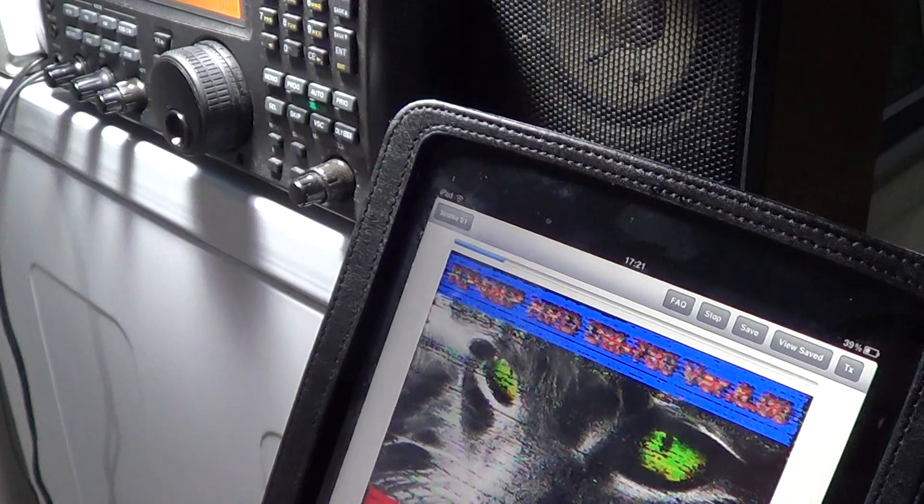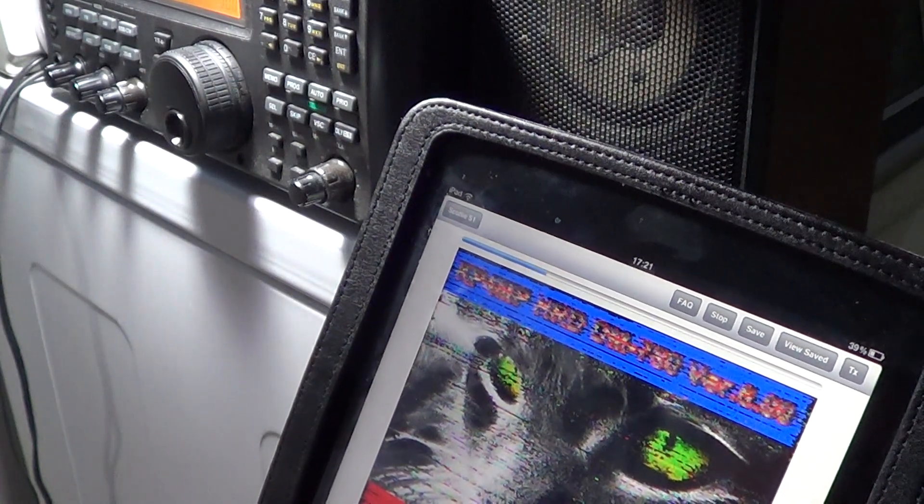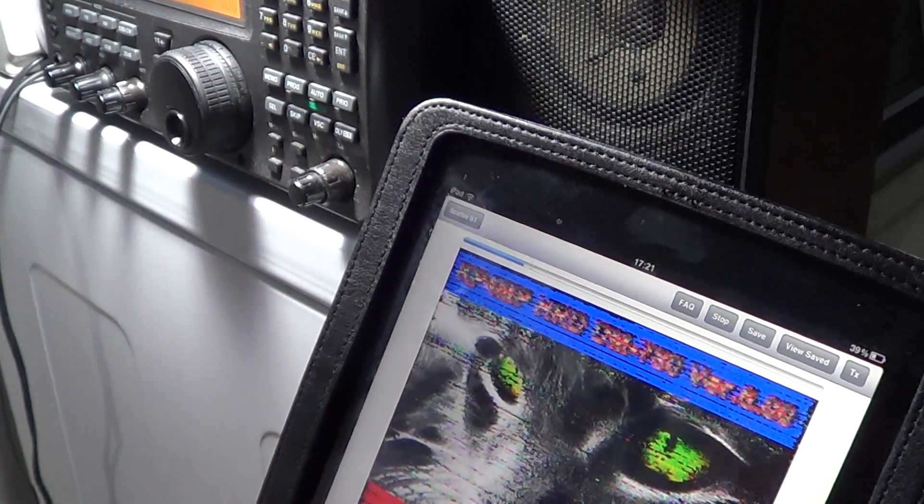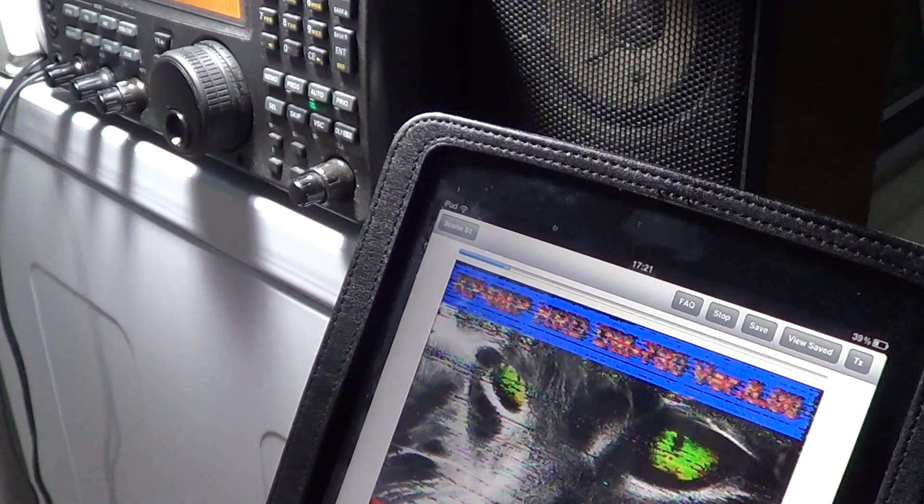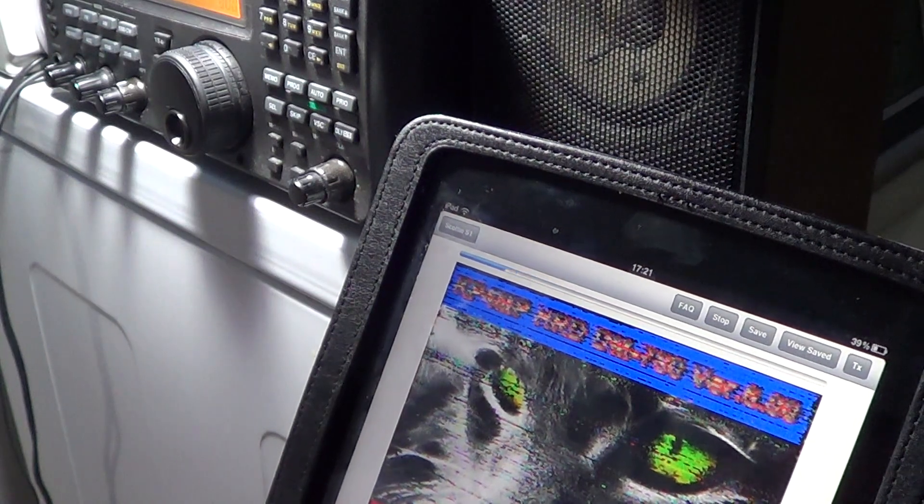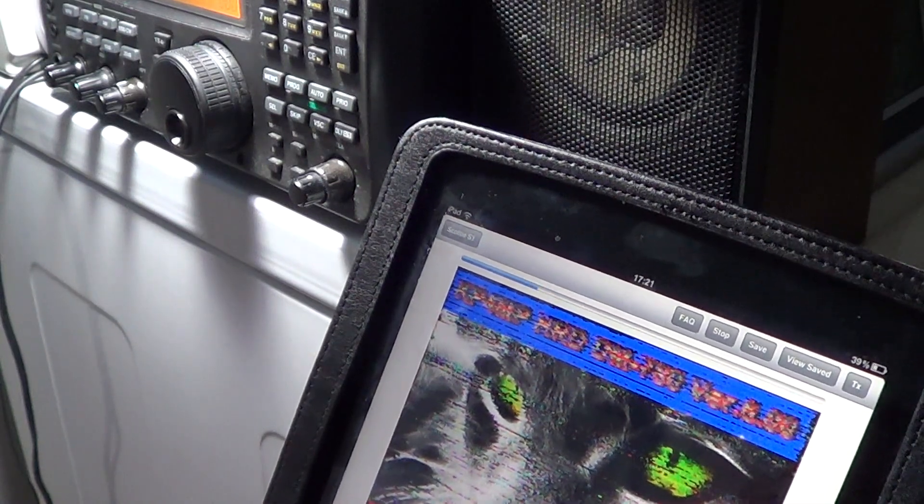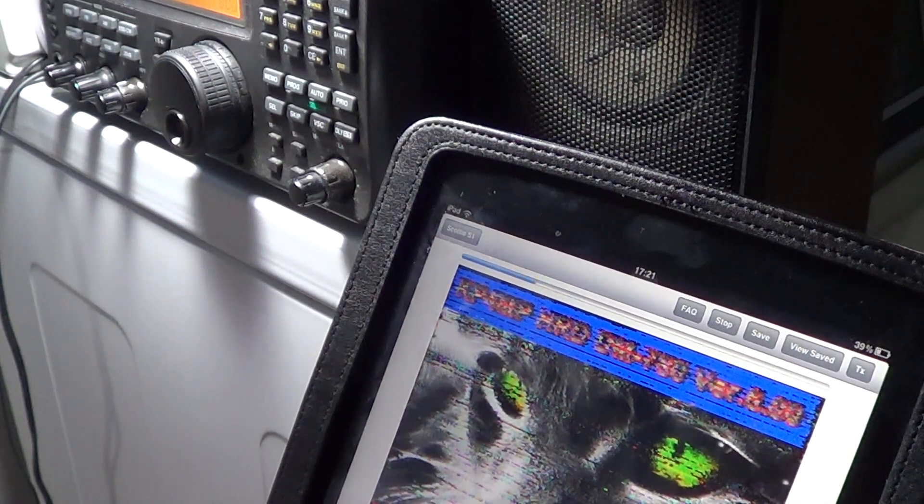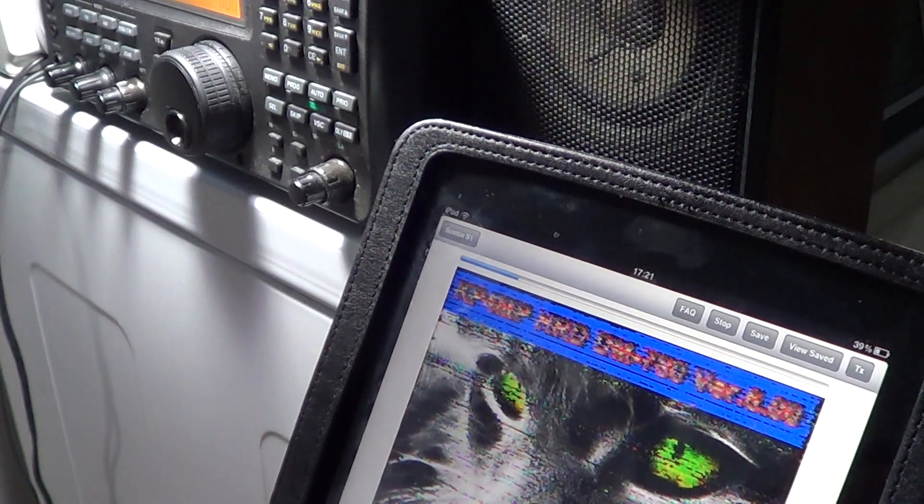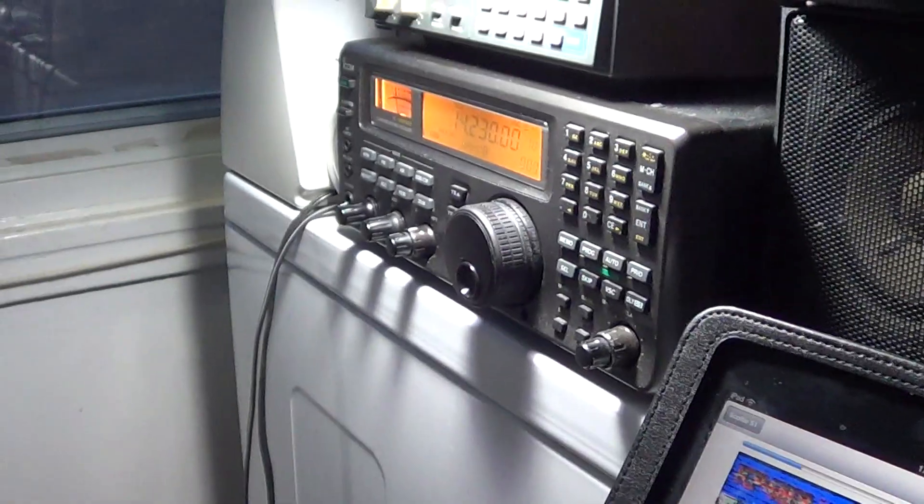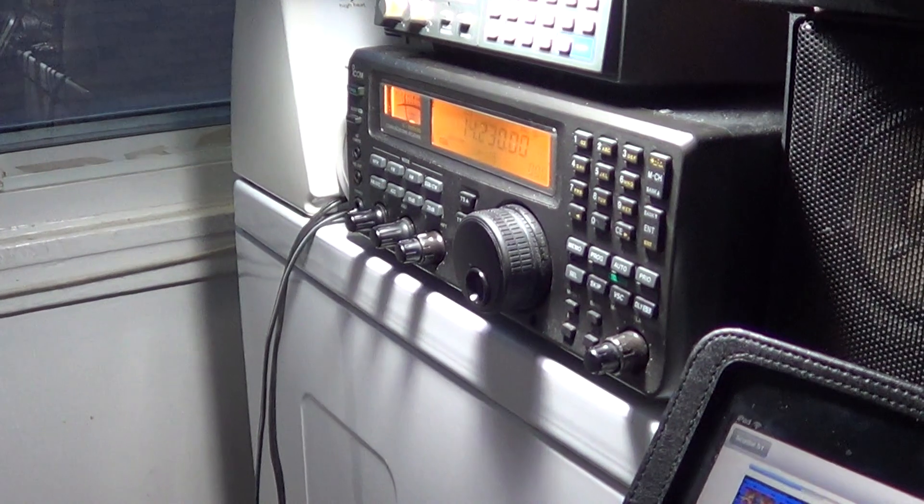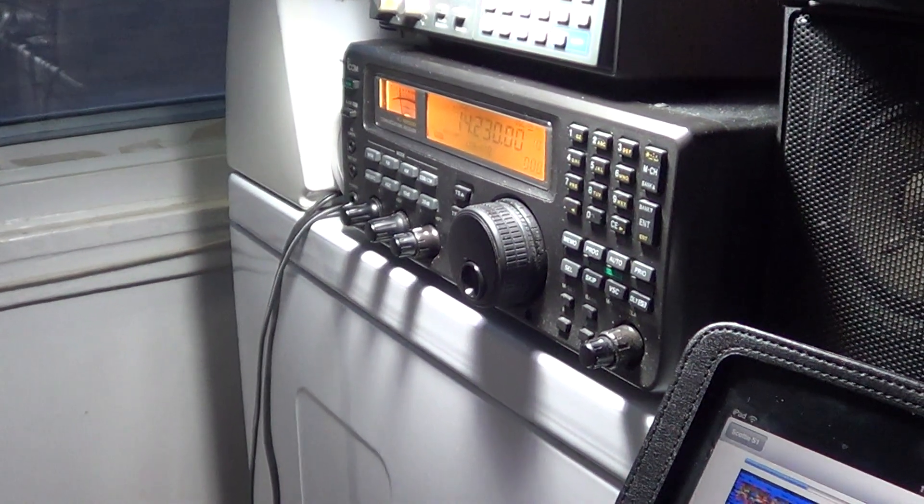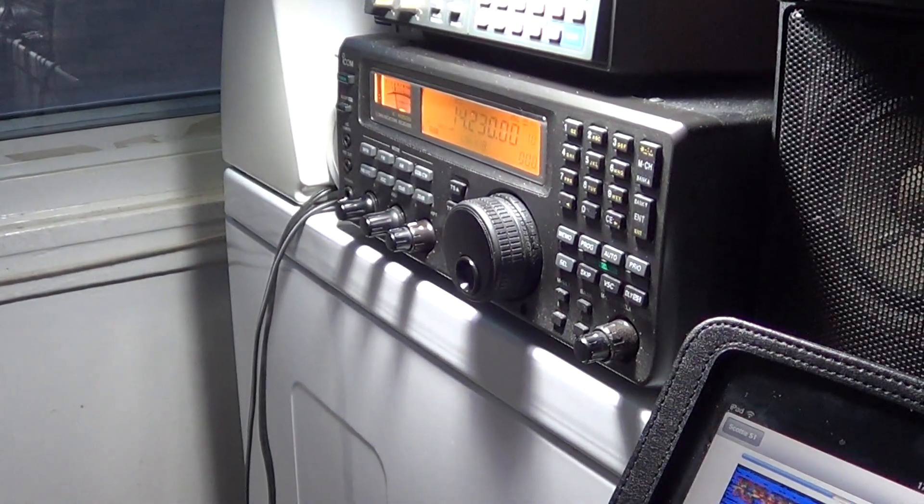Hey everyone, welcome to Radio Video. This is a little video showing you a decoding of pictures from slow scan television from amateur radio operators. The main frequency on the radio for that is 14.230, probably one of the most popular frequencies for slow scan television.